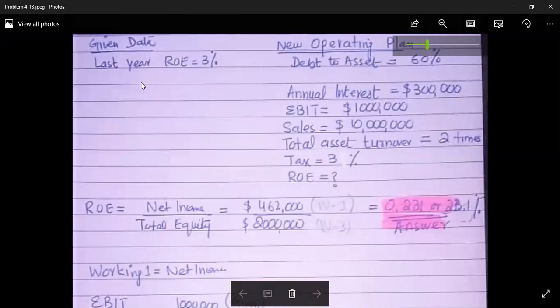Last year's return on equity was 3 percent. What is required is the current year's return on equity — the new return on equity.